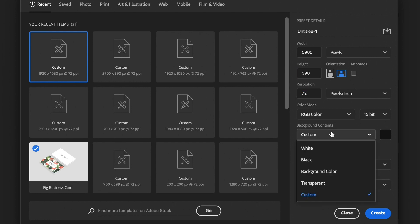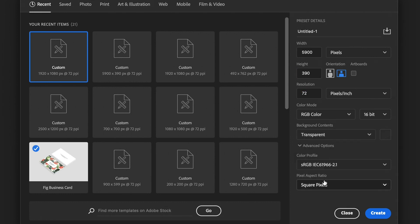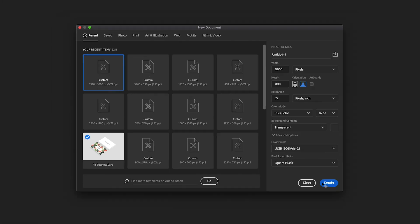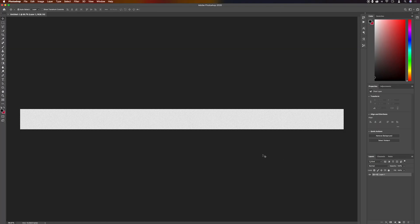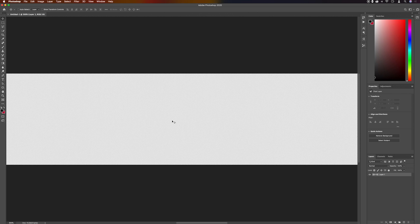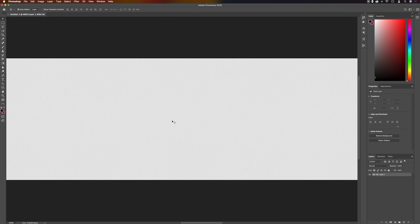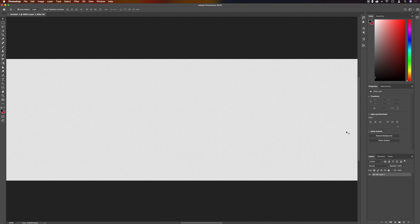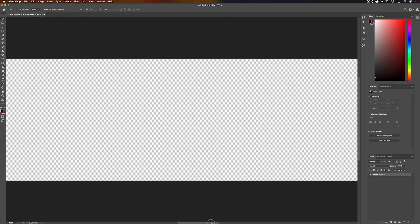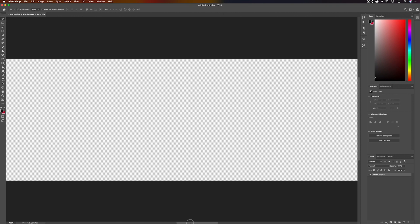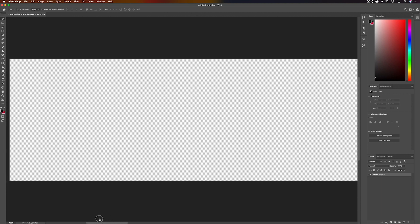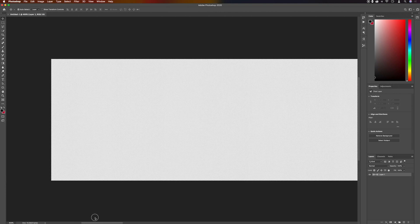I'm also going to set the pixels per inch to 72 and the background to transparent, then click Create. You can see we've got this weirdly long but not too tall canvas that looks a lot smaller than it actually is. We can zoom in and out with Command+Plus and Command+Minus, or Control+Plus and Control+Minus on a PC. We can move around using the scroll bars, or your mouse or trackpad if configured for that.